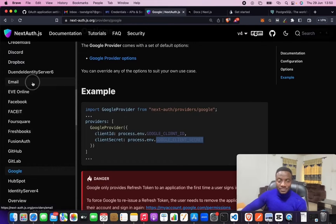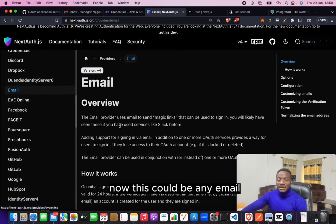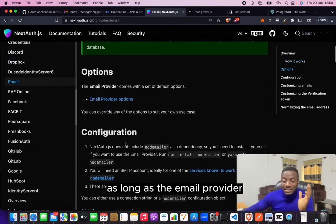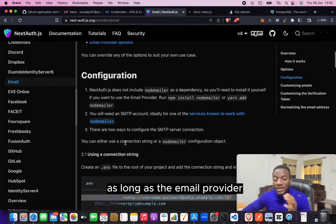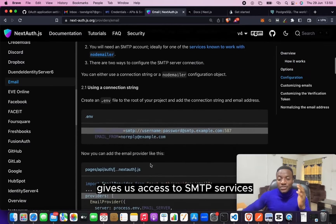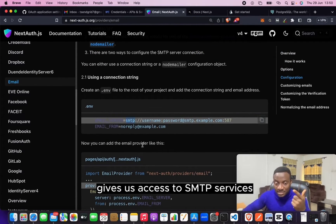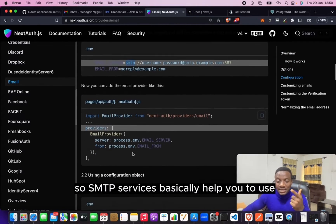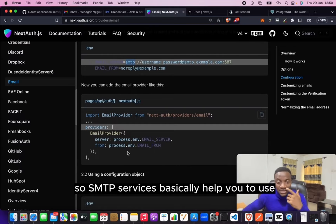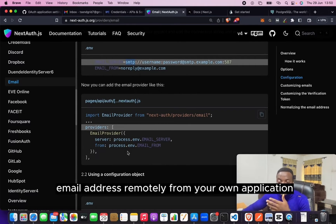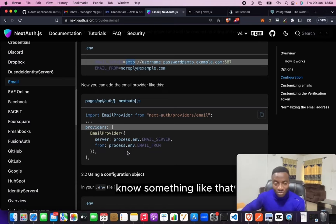Email provider - this could be any email as long as the email provider gives us access to SMTP services. SMTP services basically help you to use an email address remotely from your own application.